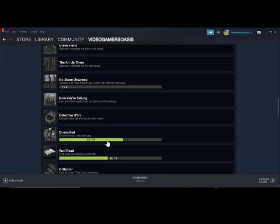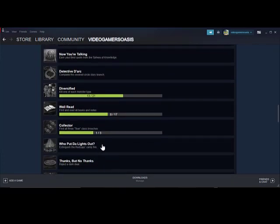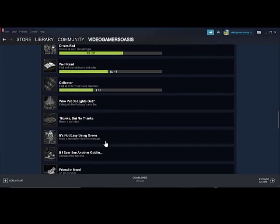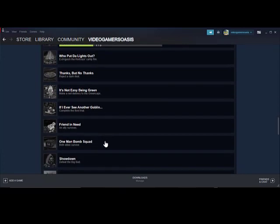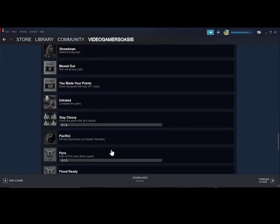So I haven't picked up all the mushrooms. Diversify, kill one of each monster type. Well read, oh that's 13 out of 21. Find and read all books and notes, 8 out of 17. Collector, find all 3 tier class brooches. So there's actually 3 in total, I've got 1 out of 3. And stay classy, finish the game with 4 classes.